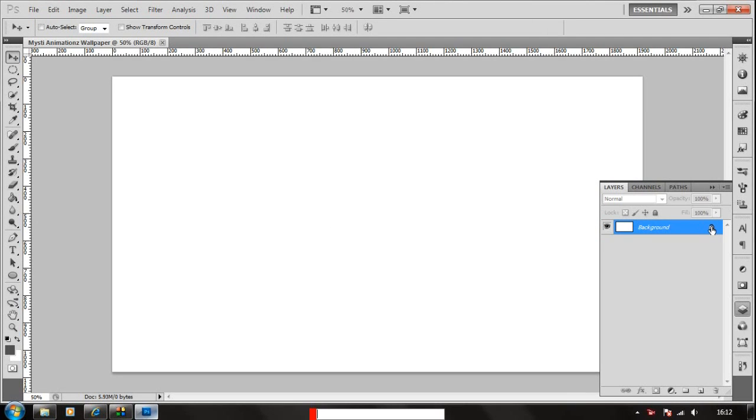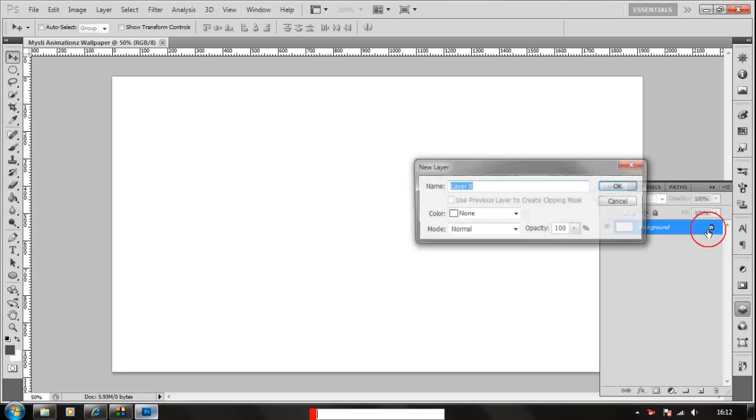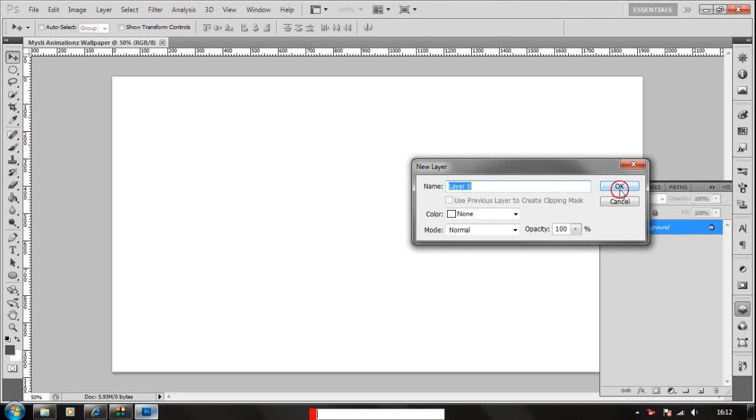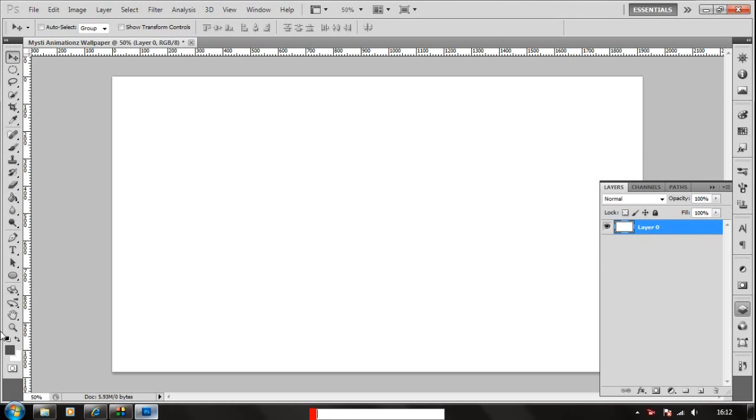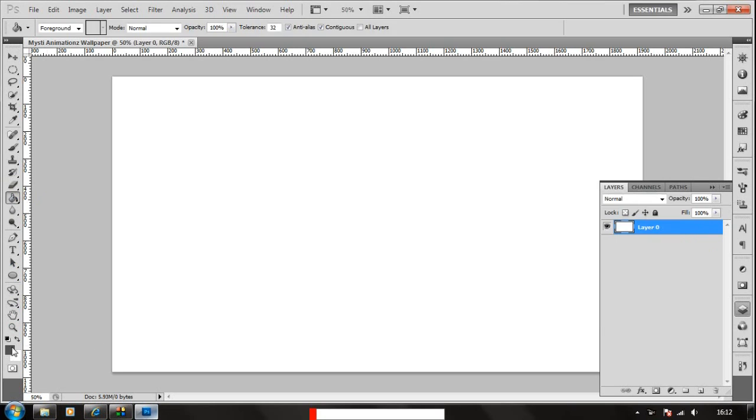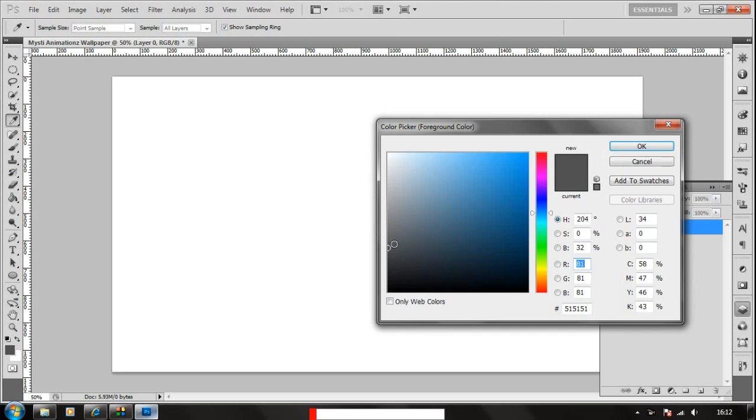We're gonna unlock this padlock button in here which will allow us to edit the background. And we're gonna choose the paint bucket tool and choose the background color you want. I'm just gonna choose a dark gray for now.